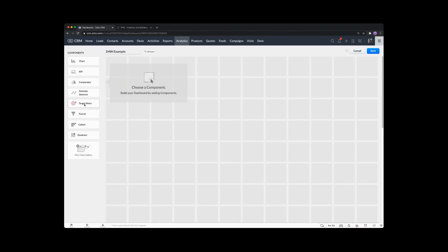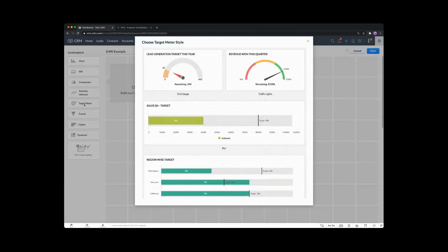Click on the target meter and that will bring up the options. Everything in analytics is wizard driven, which means they're fairly simple to configure, because you just drop through and choose the options that you want, play with it, and do a bit of trial and error. That will eventually give you the result that you require.